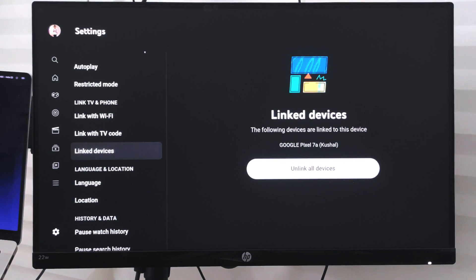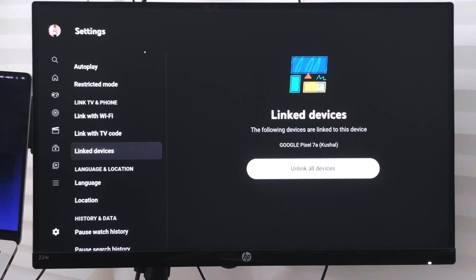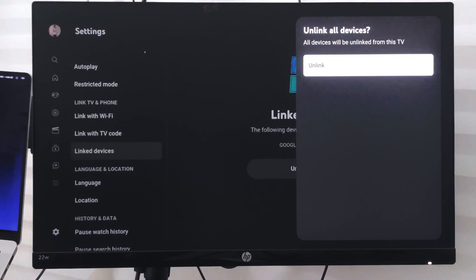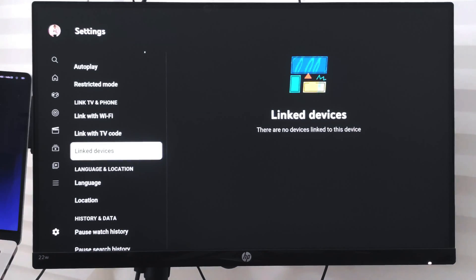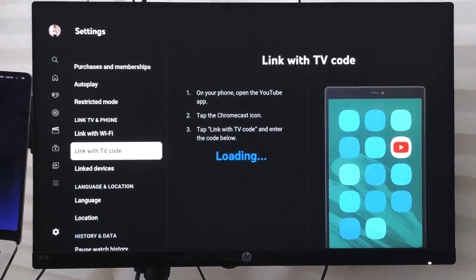Right now you can see the Google Pixel 7a, which is my primary device connected to this. To unlink, just select Unlink Device and then select the unlink command.